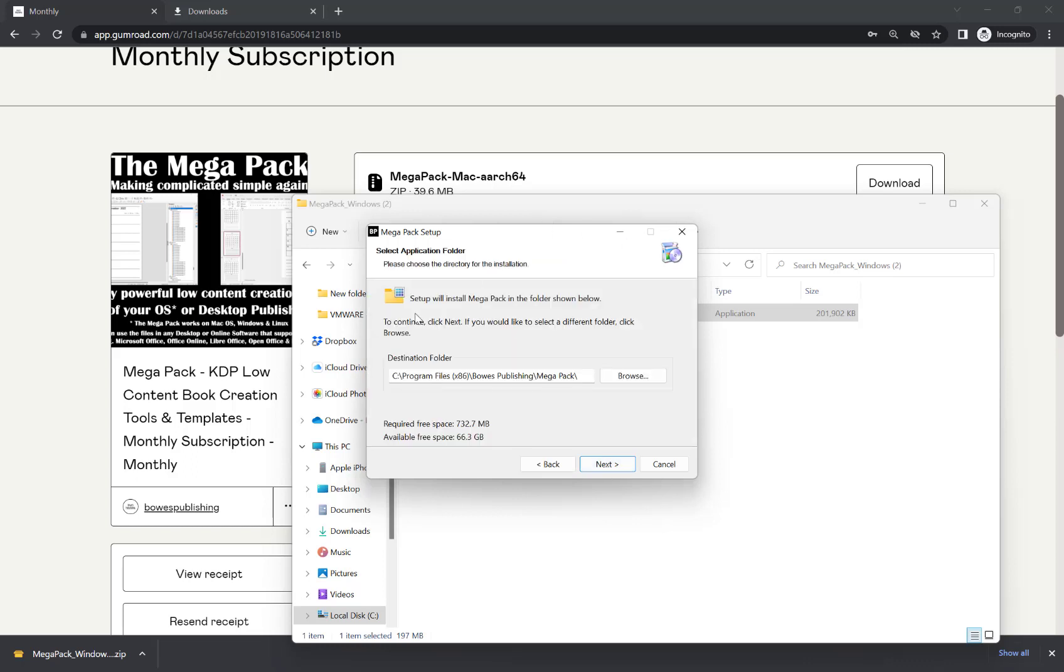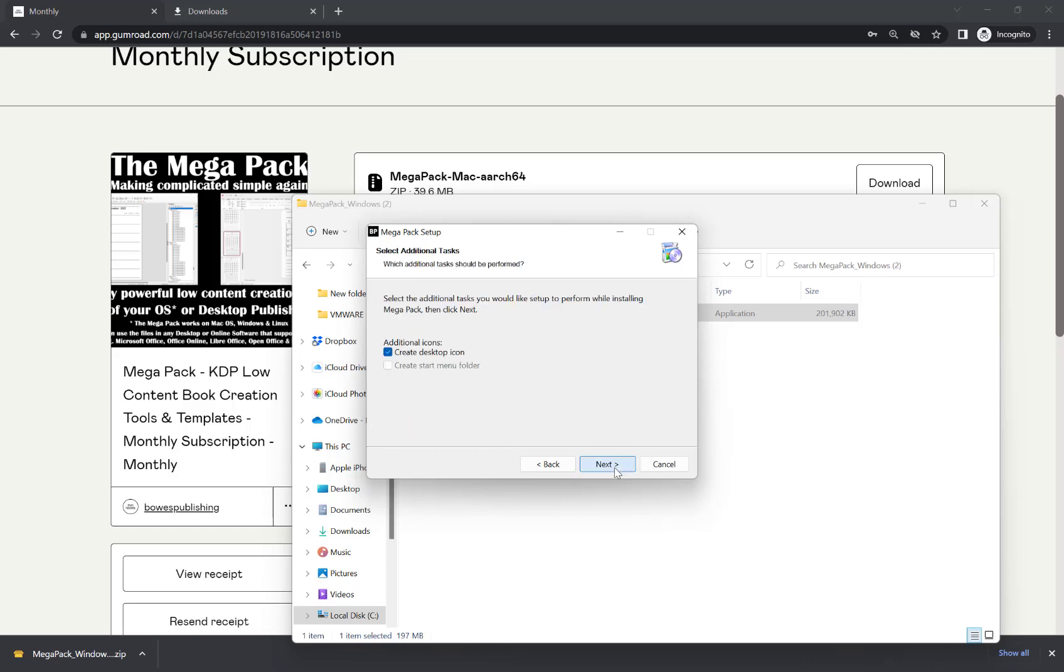Choose where you want to install the Megapack. By default, it will go under Program Files slash Bose Publishing slash Megapack. But you can choose where you want to save it. Hit next.